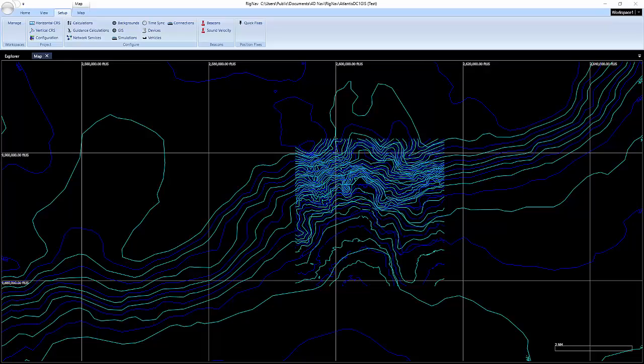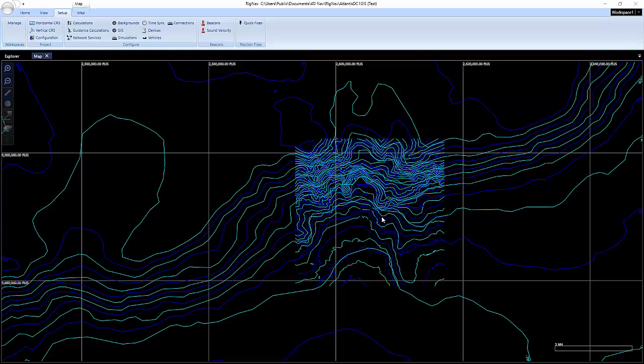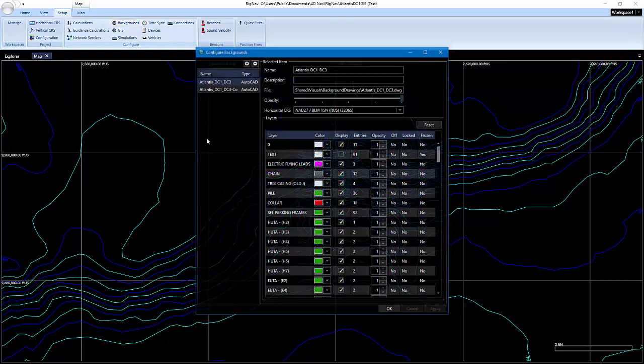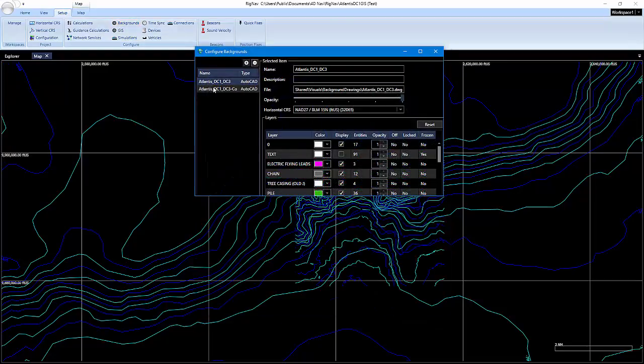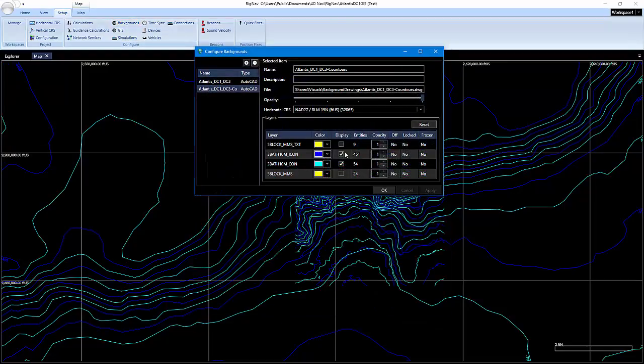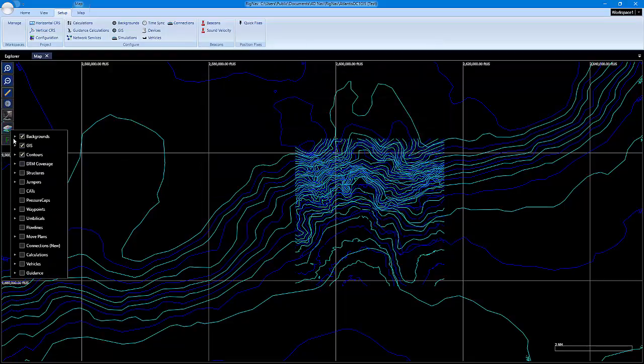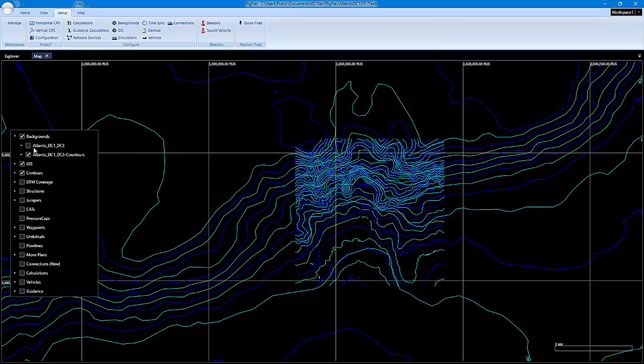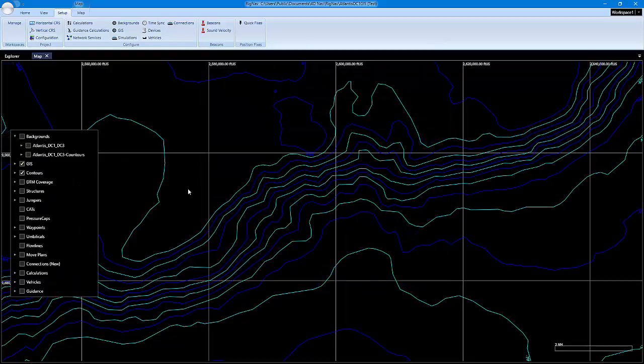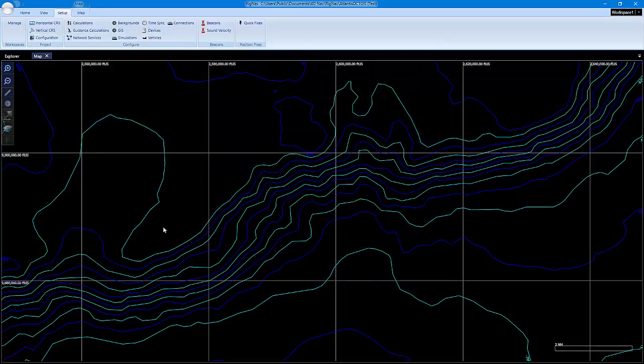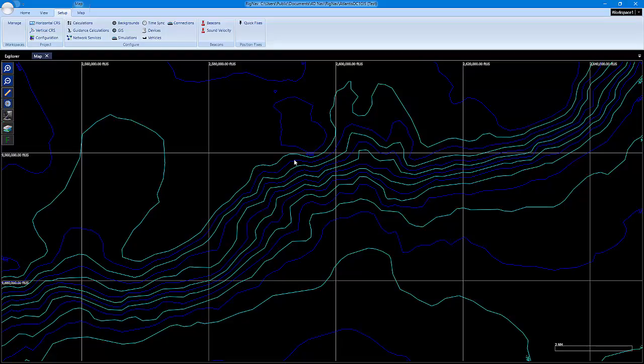In this video, we're going to cover setting up an opacity mask. What we have here is a DWG loaded as a background drawing for the project. You can see the contours here, and if I shut off that background layer, we have our NOAH bathy contours that go through that background drawing.